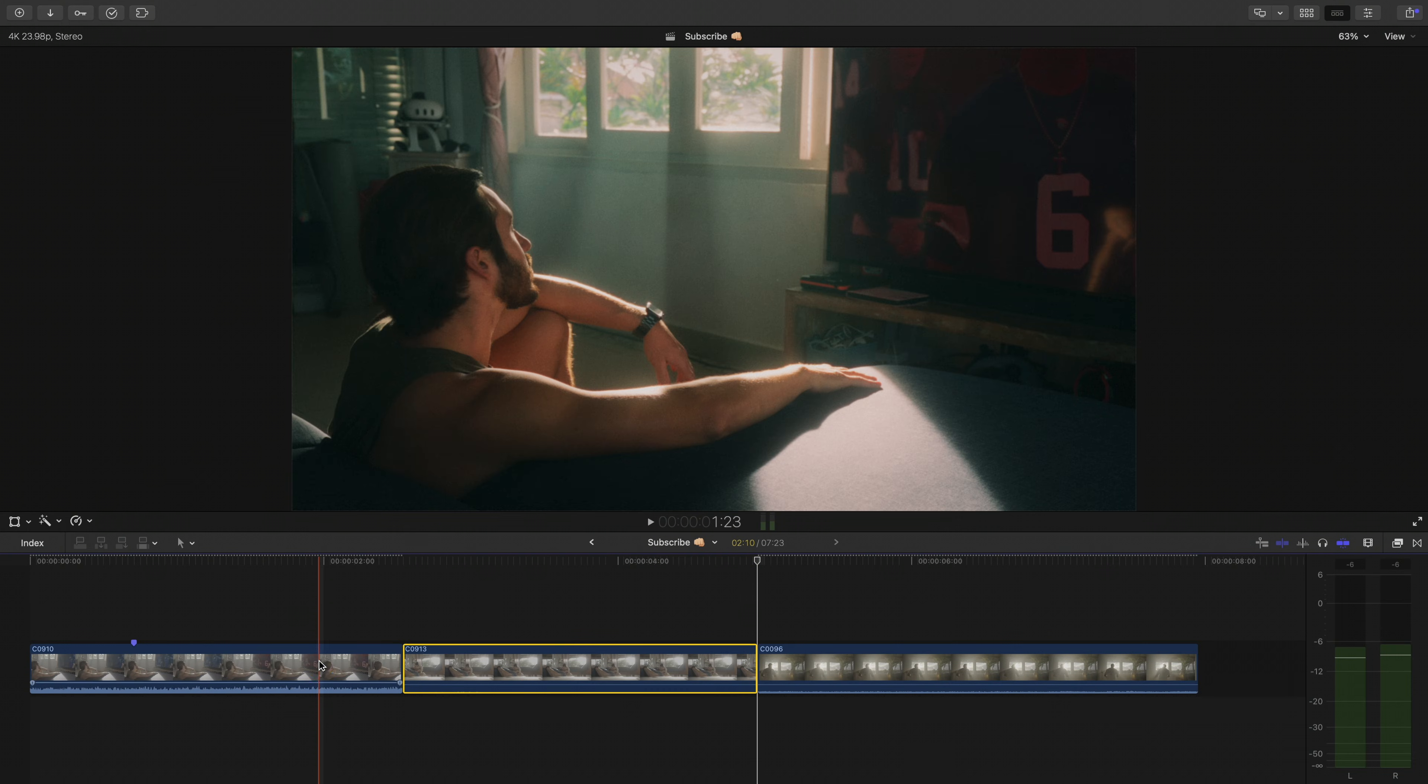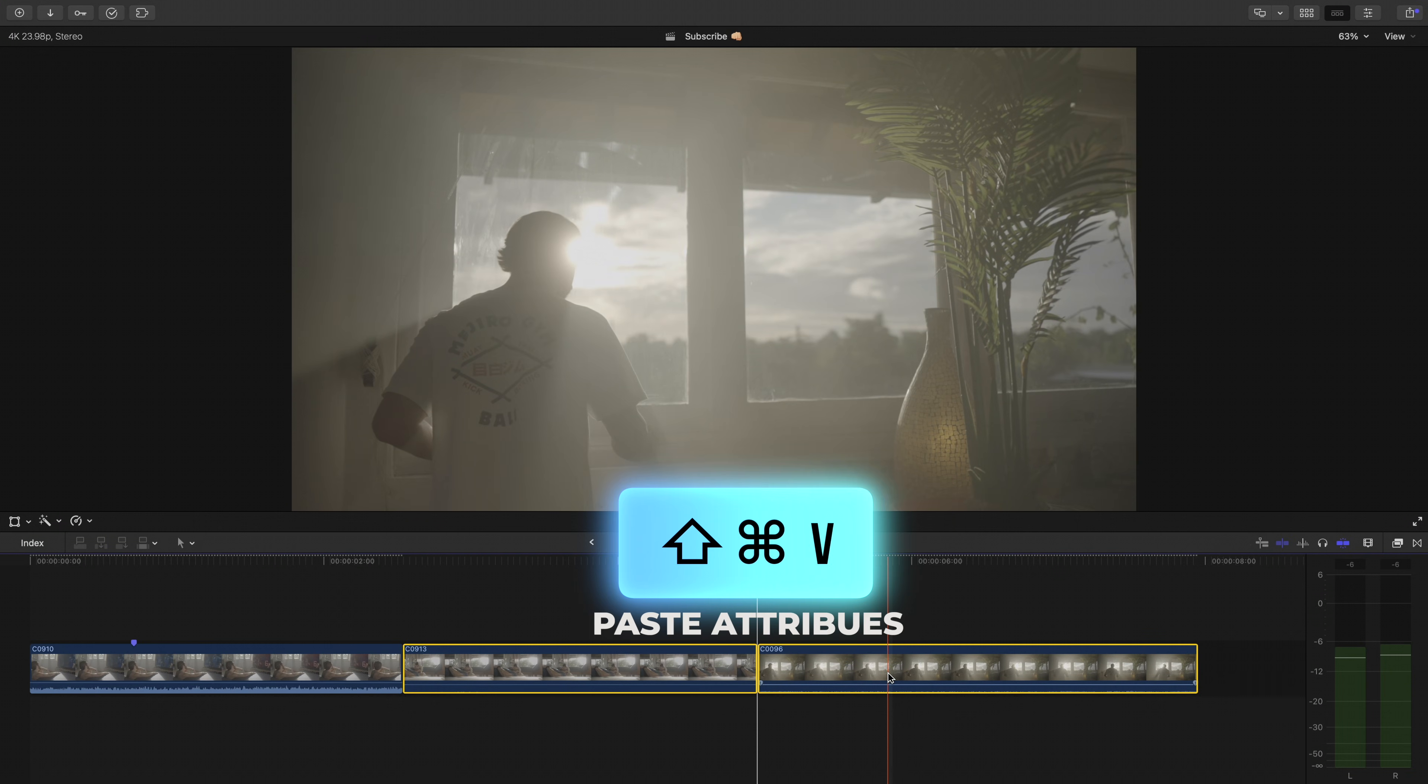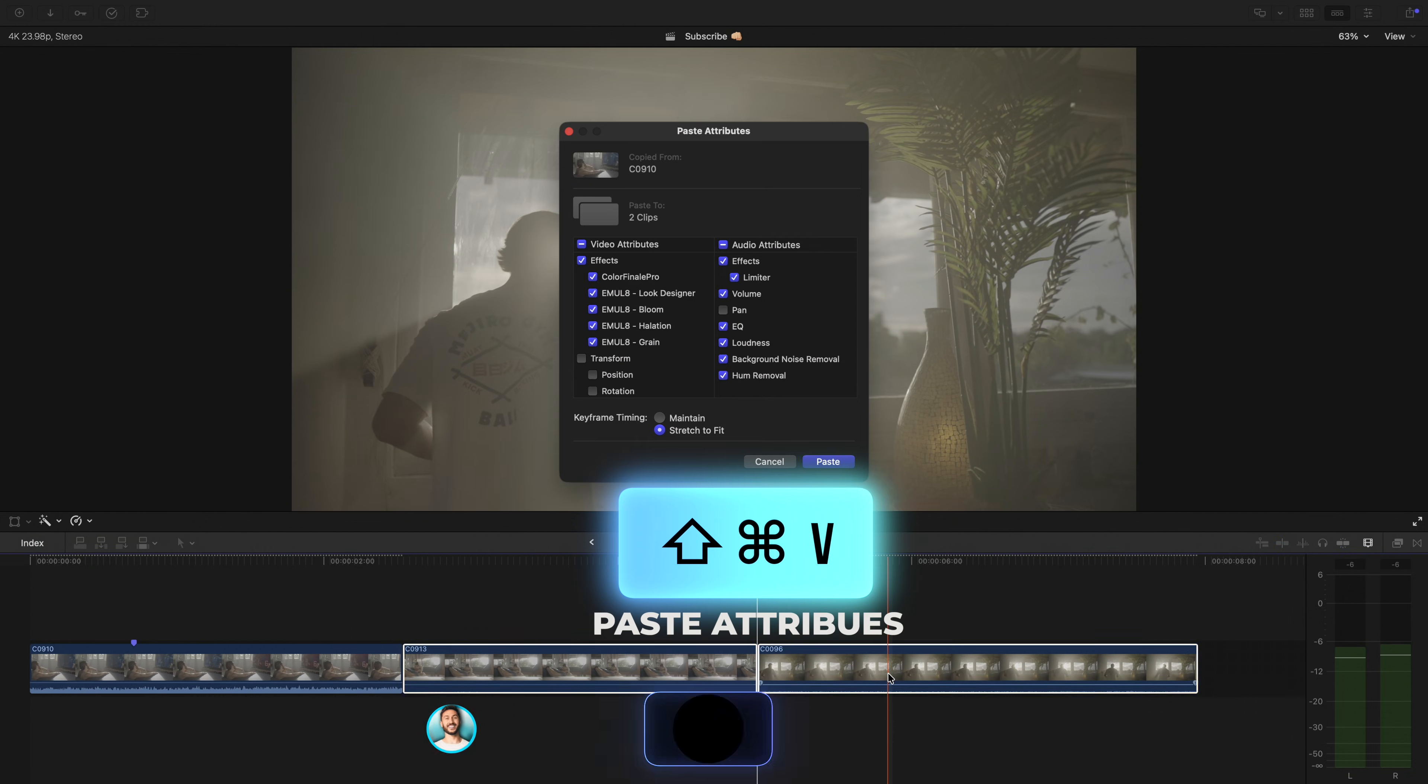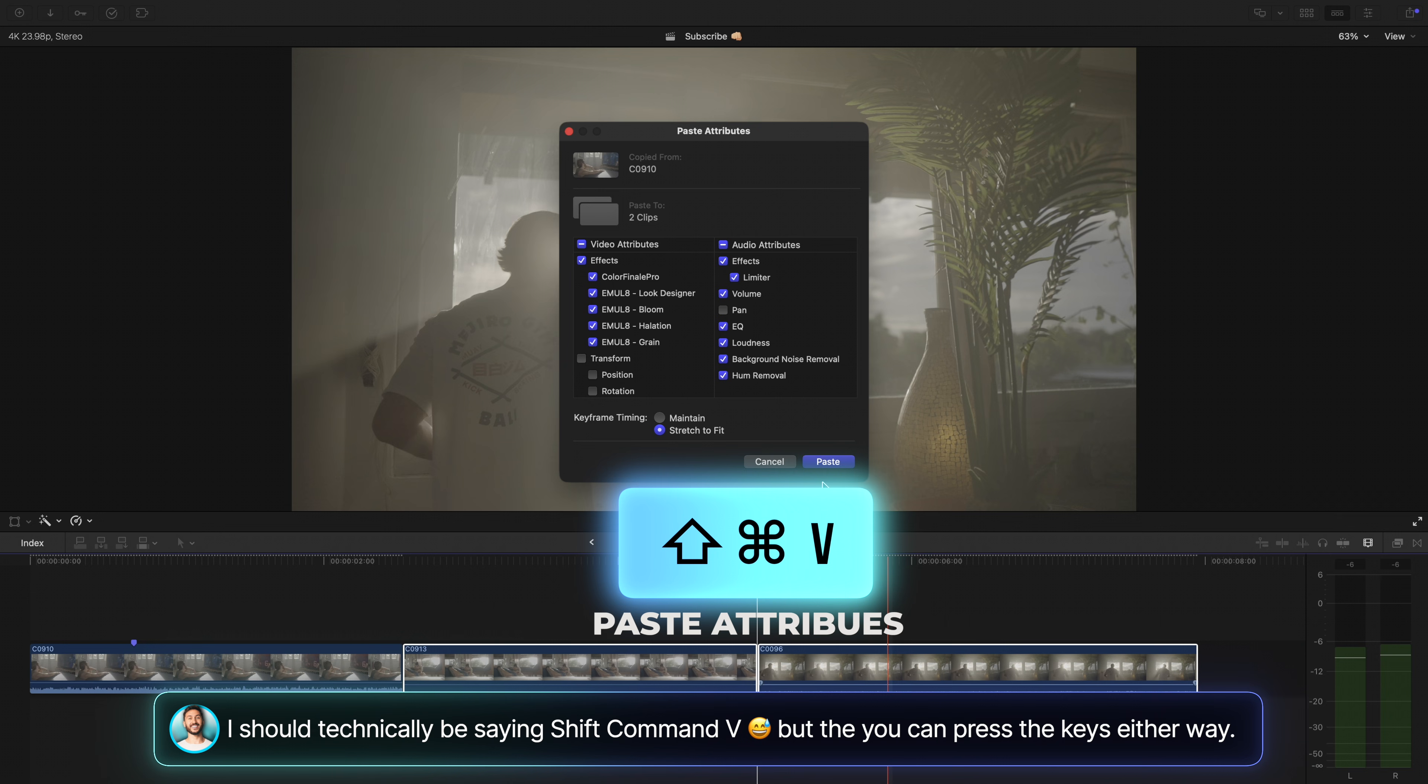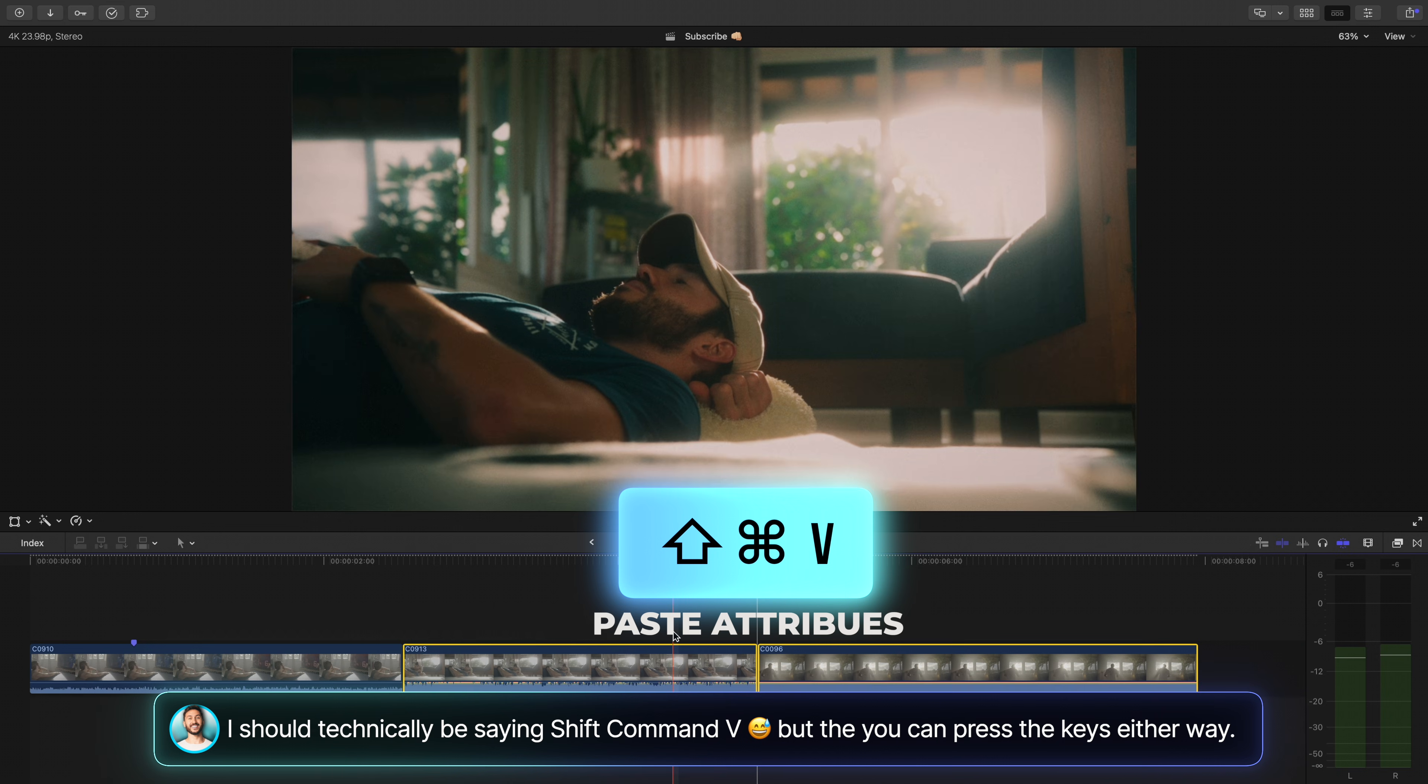Command C to copy. Select all the clips that you want the effects to transfer over to and press Command Shift V and then hit Paste. It is that simple.